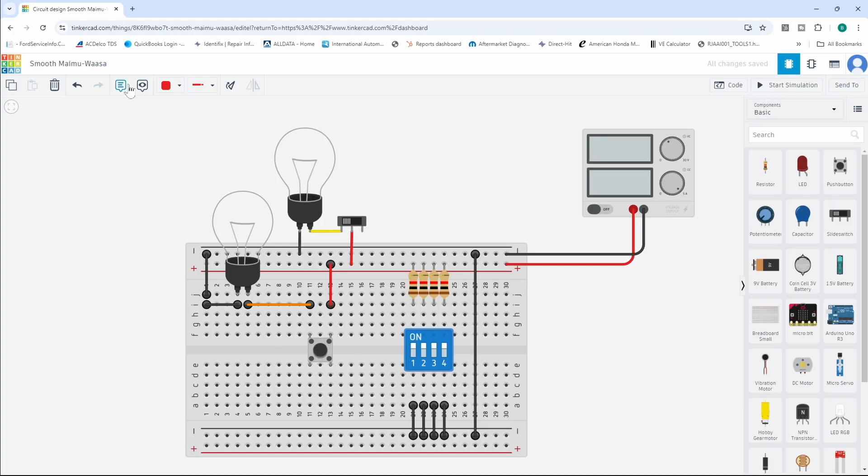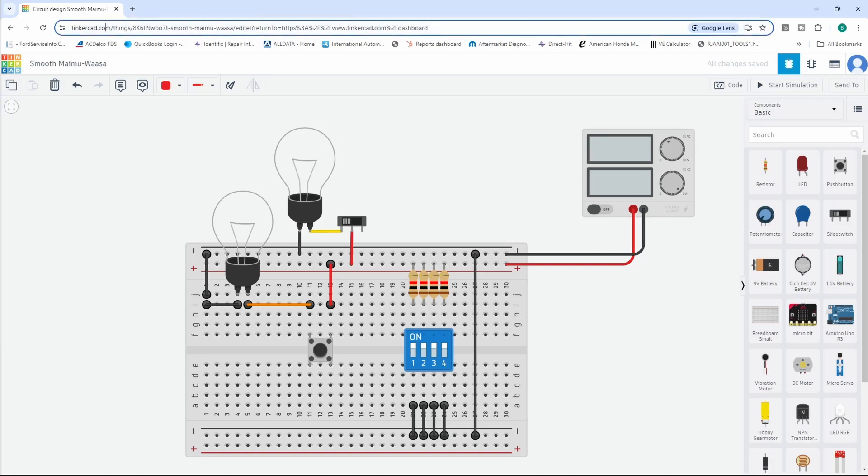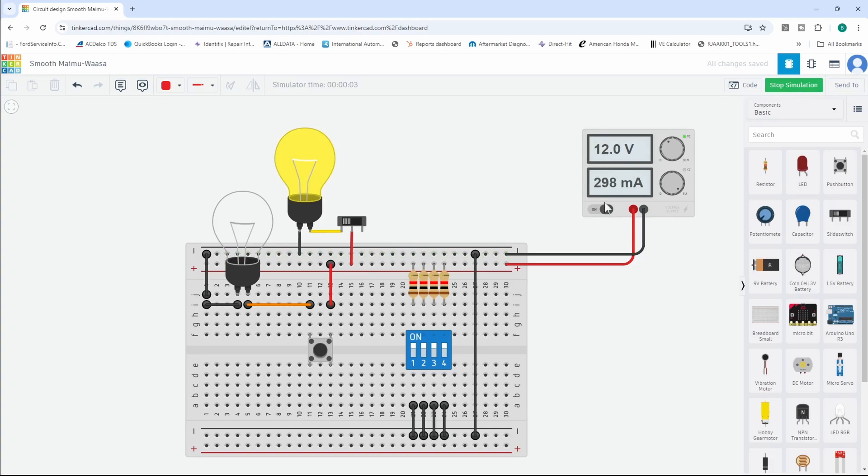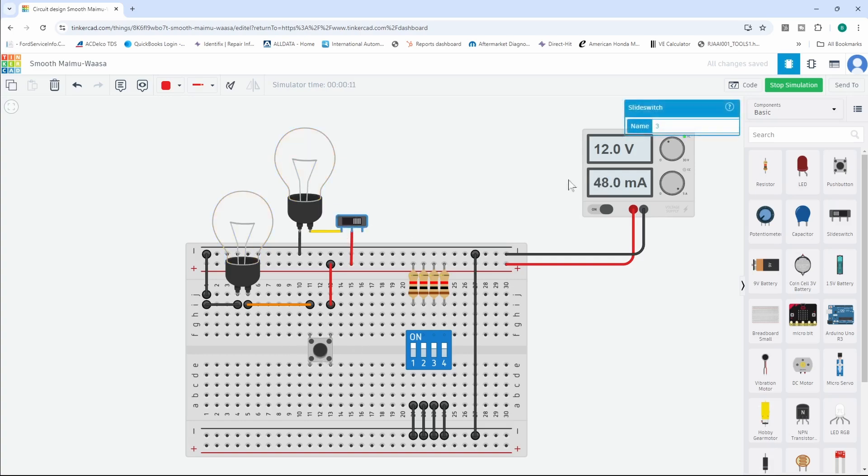Let's start the simulation. Just so you guys know, this is using tinkercad.com - I recommend you check it out, it's free. I'll put a link in the description. We're going to start our simulation, and you can see I have a light bulb on and it says we're driving 298 milliamps. Let me push this other button.